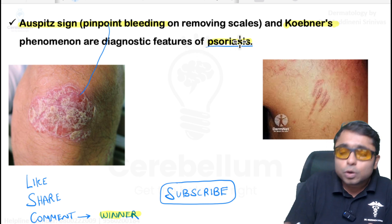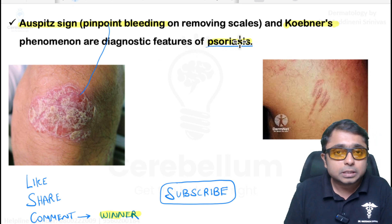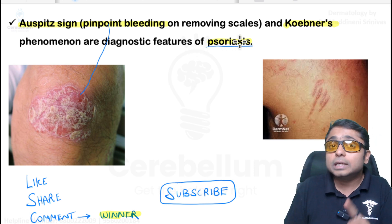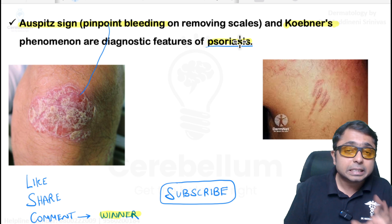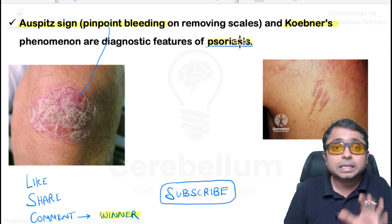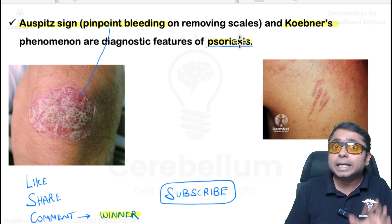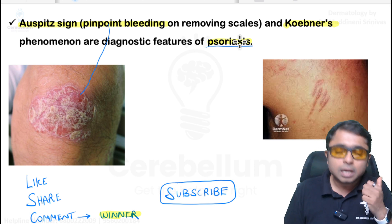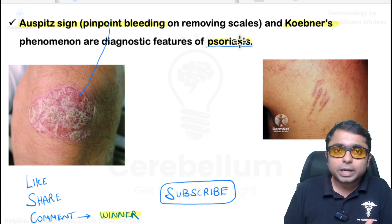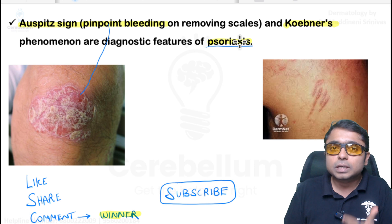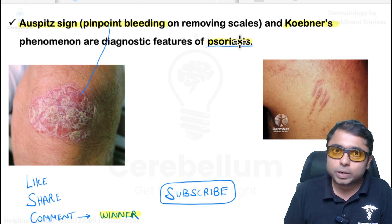Auspitz sign is positive in patients of chronic plaque psoriasis, also called psoriasis vulgaris. Remember, Auspitz sign could be negative in three types of psoriasis: pustular psoriasis, inverse psoriasis, and guttate psoriasis.